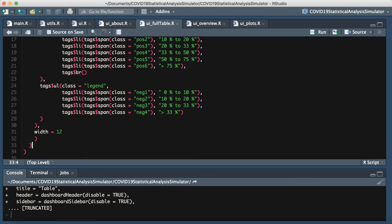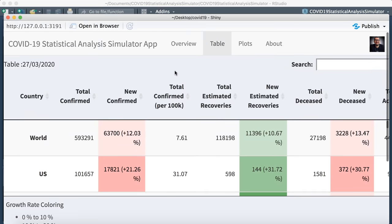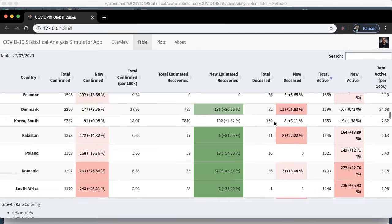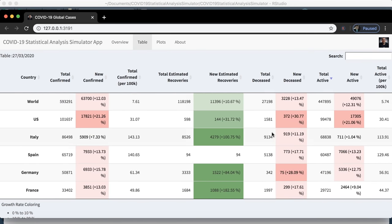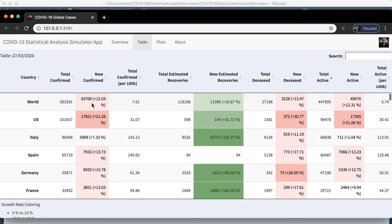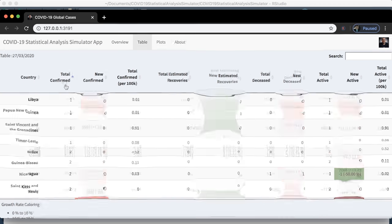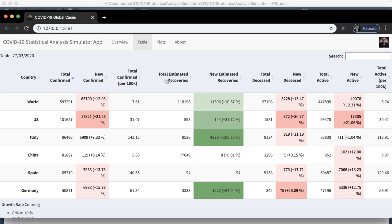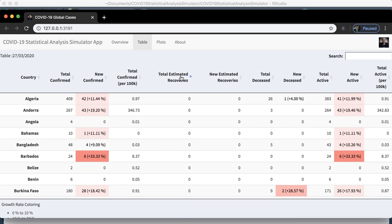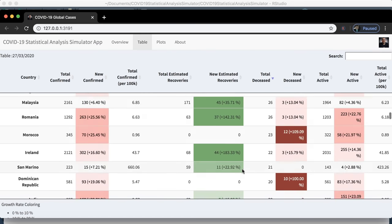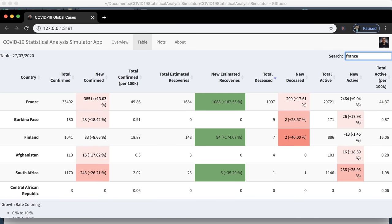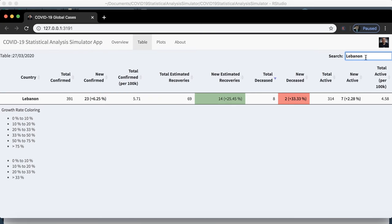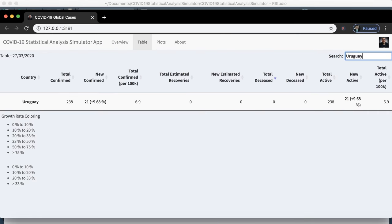Running this, the table looks good in the browser. It shows the world total — half a million confirmed cases. You can sort by total confirmed, total recovered, or total deceased cases, and search by country — for example, France, Lebanon (69 recovered, 8 dead, 2 new cases), Uruguay, and so on.